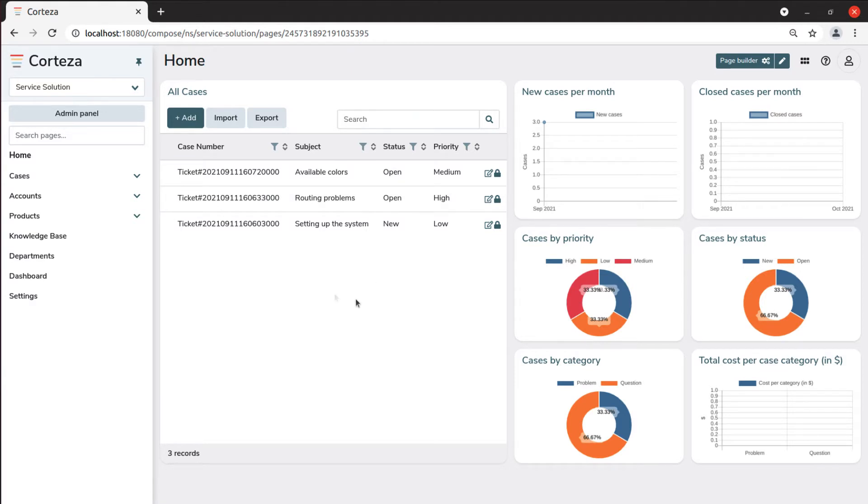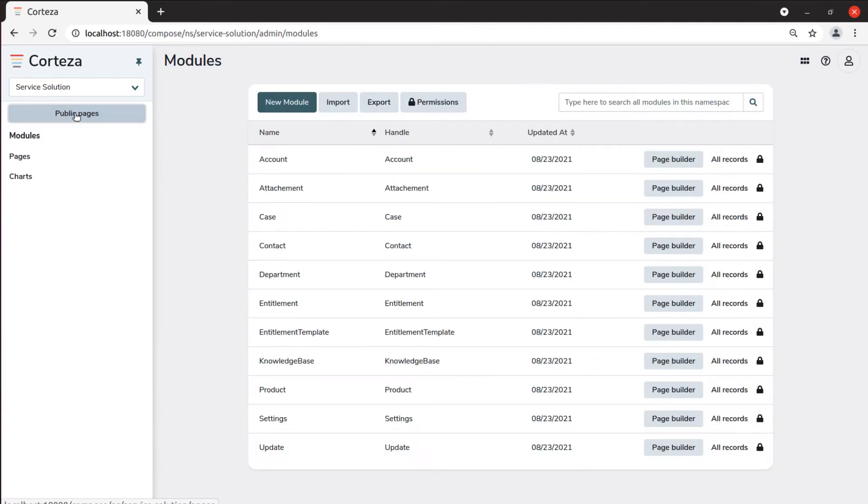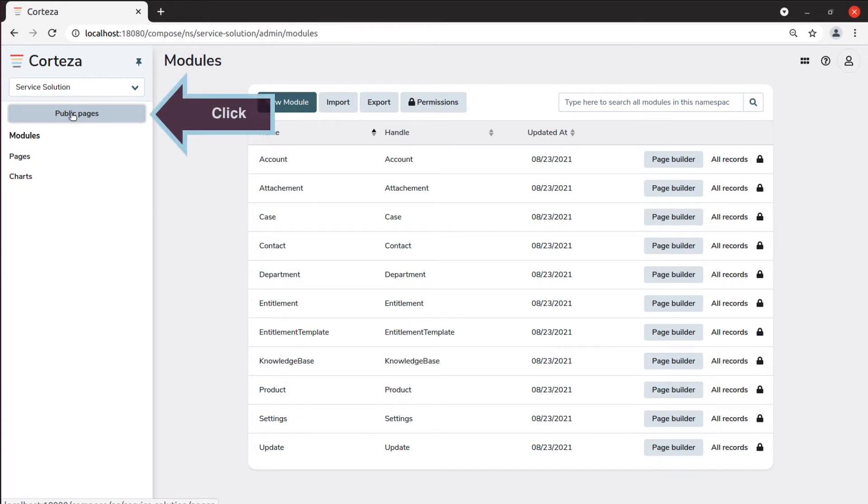To add modules we must click on Admin Panel, which will take us to the administrative area of the low-code application. If we want to go back to the low-code application to use it, just click on Public Pages.